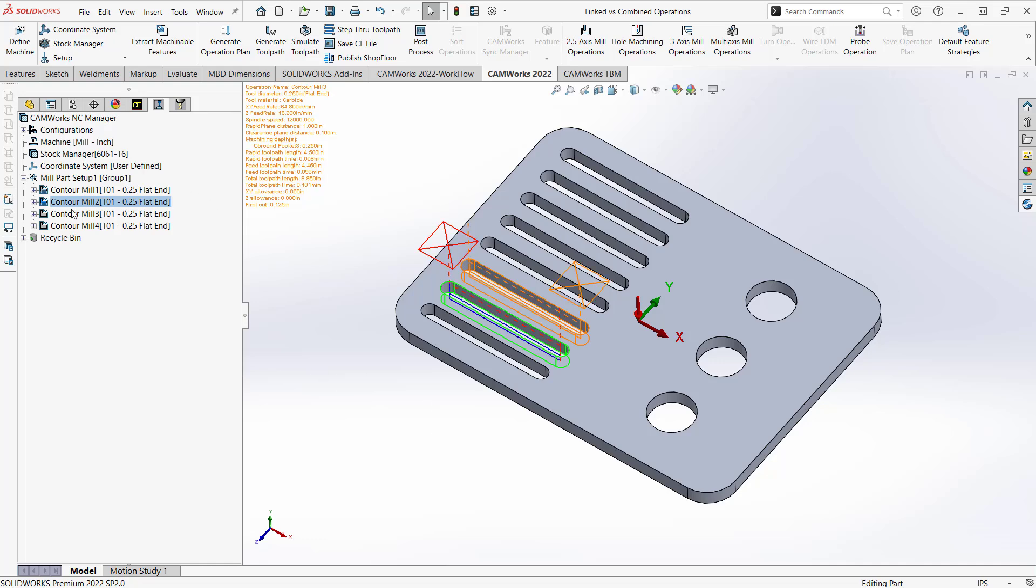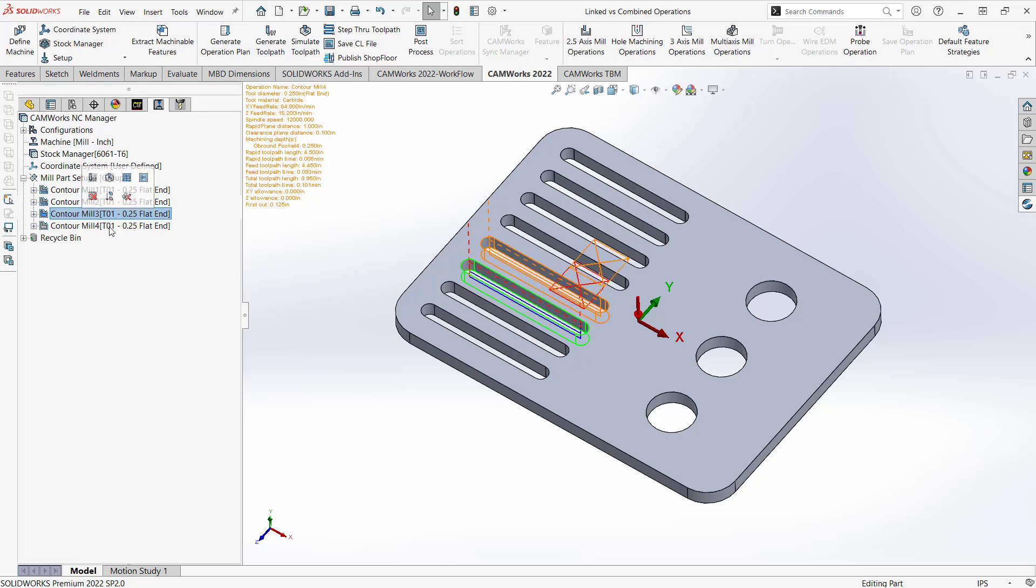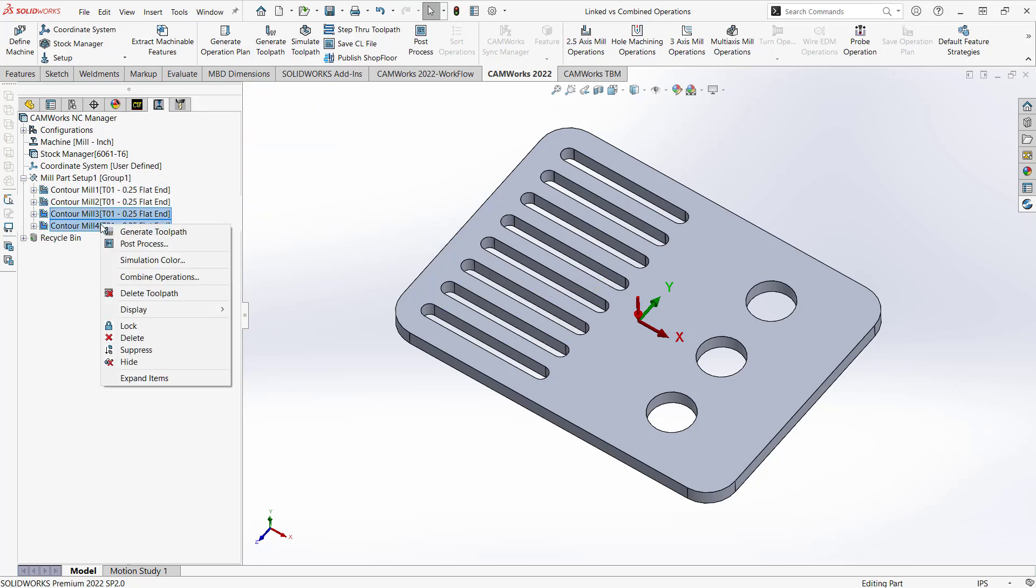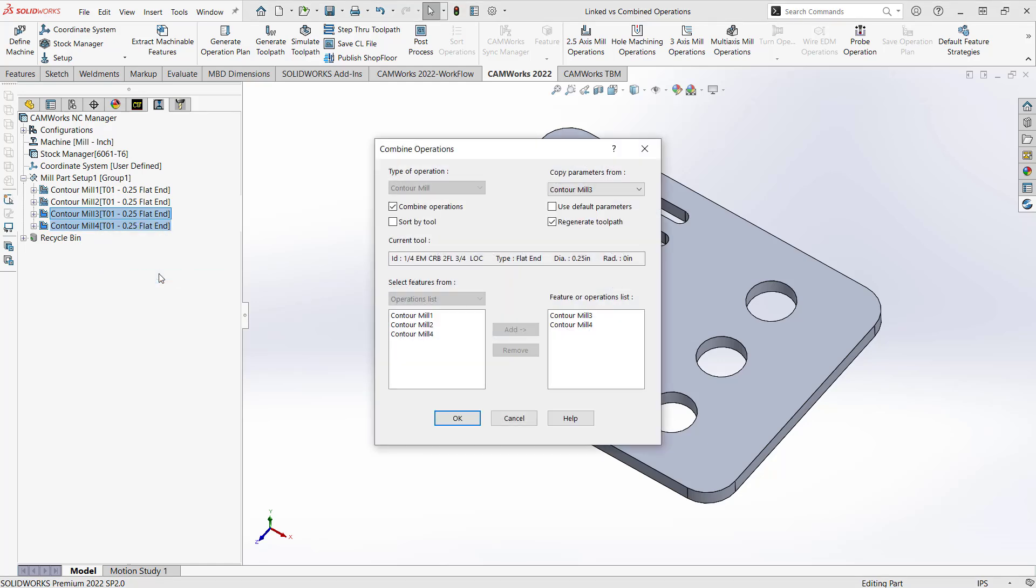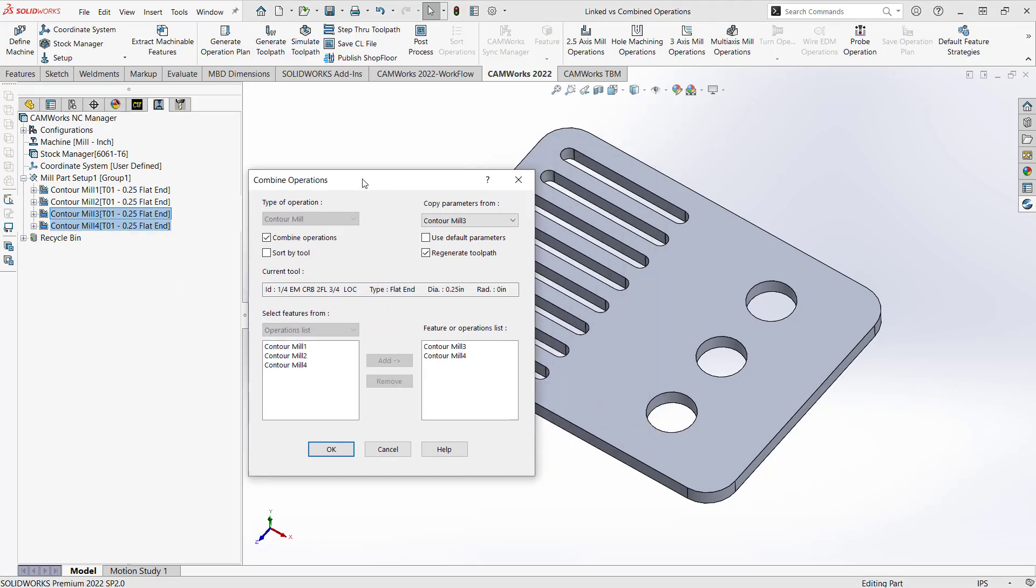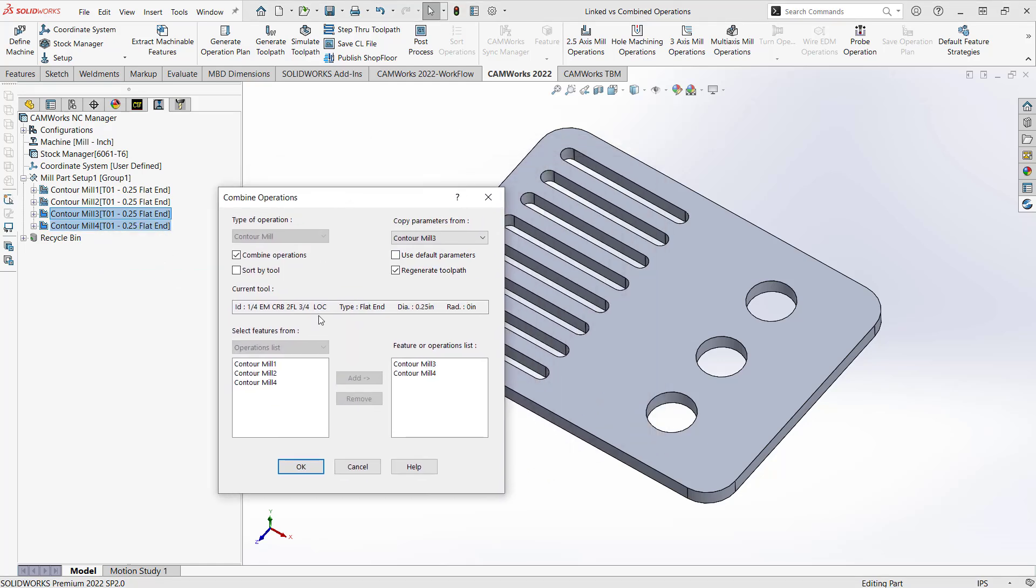So let's see what combine does. So if I highlight these two, right click and combine operations, I get the same sort of functionality. I can see all the operations that are available for combination. And I can basically move them over. So let's say we're combining these two here. If I wanted to combine some more, I could add them. I'm not going to do that just yet.